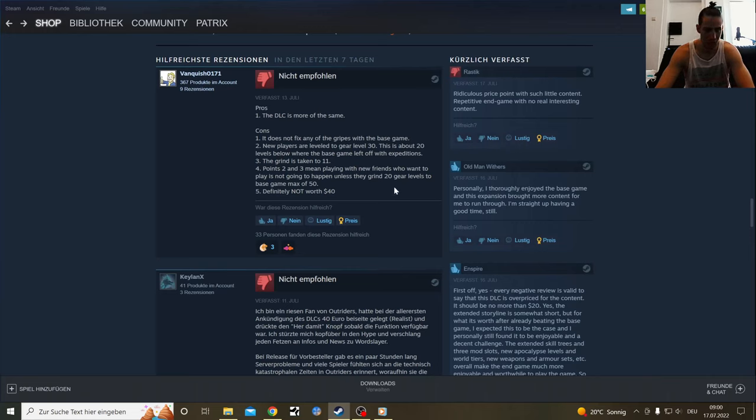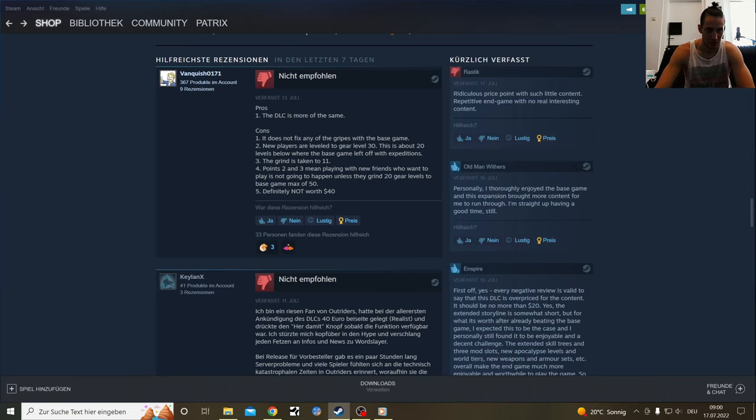Right now I've played trials three times and it's already annoying for me. Pros: the DLC is more of the same. Cons: it does not fix any of the crops of the base game.